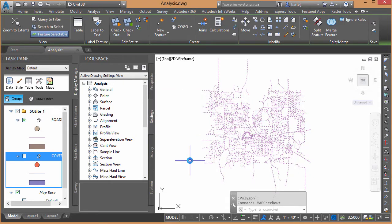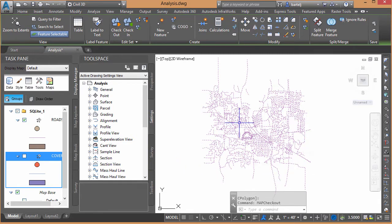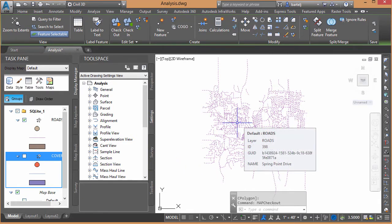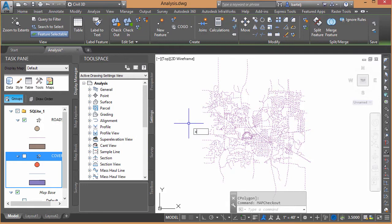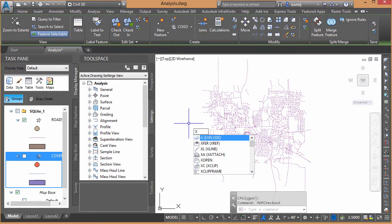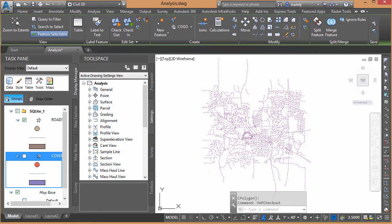So it tells me I'm attempting to do this with a large amount of data. We'll go ahead and continue the checkout. We should be fine. It's checked out the information. And it's back. It's still highlighted on the screen. What I'm going to do, because those entities are still highlighted, I'm going to hit X to explode.